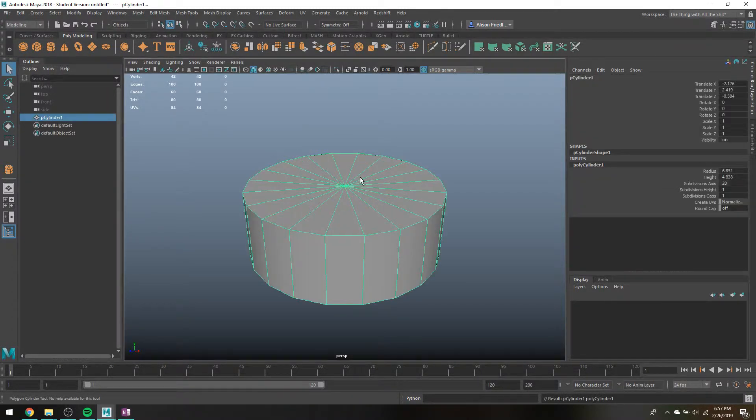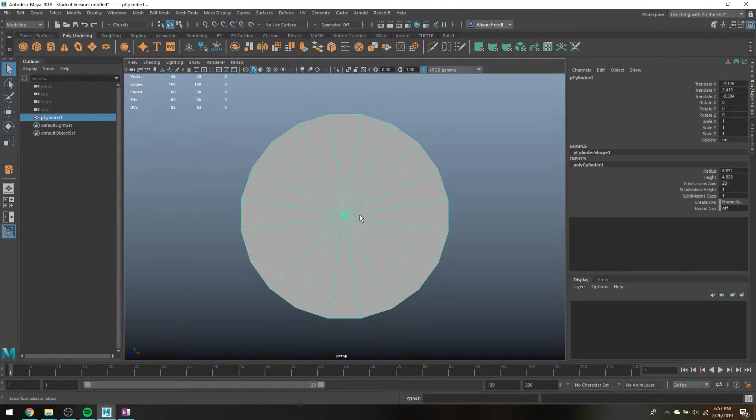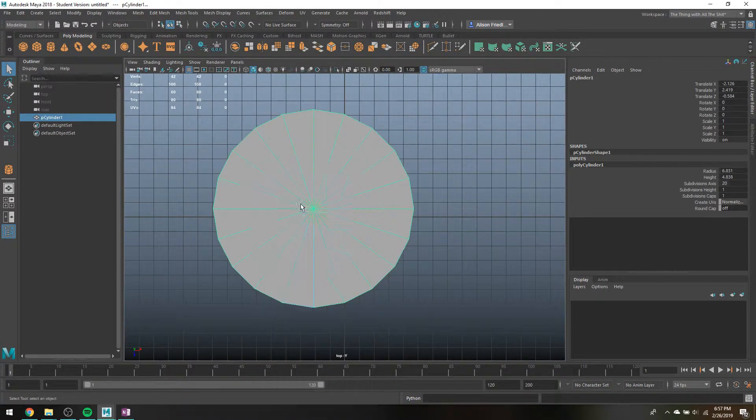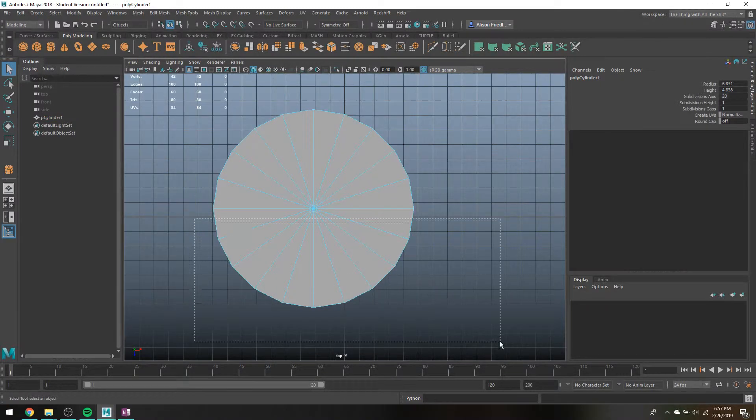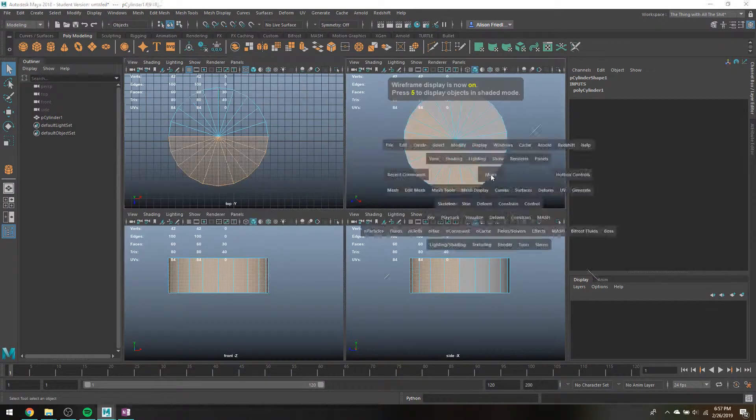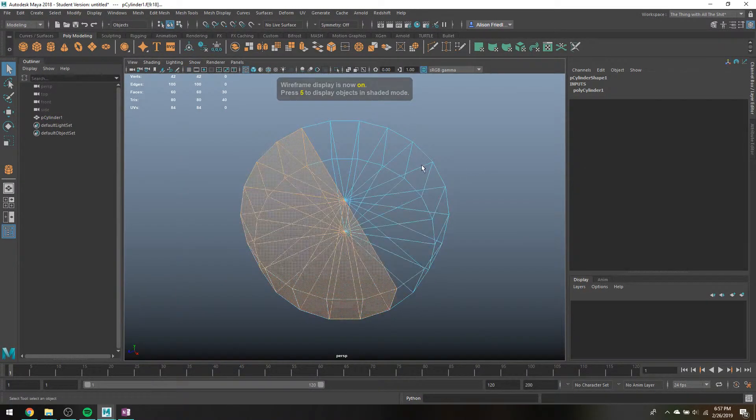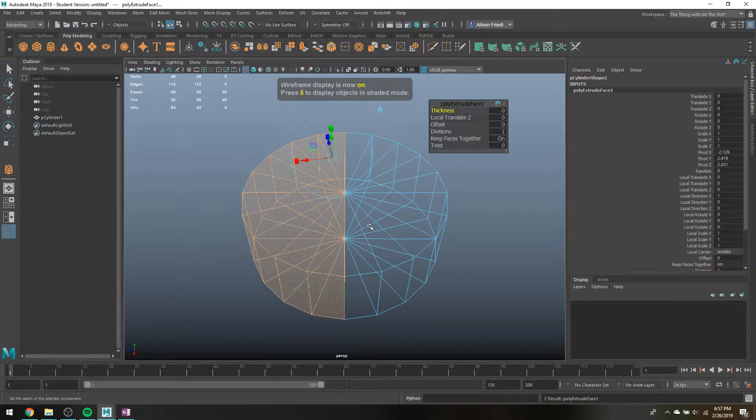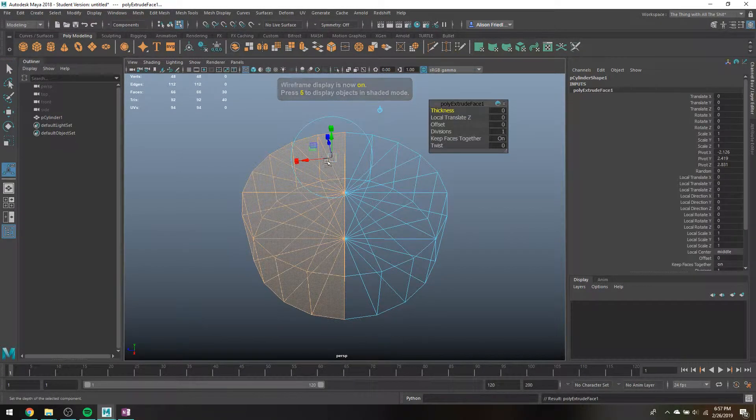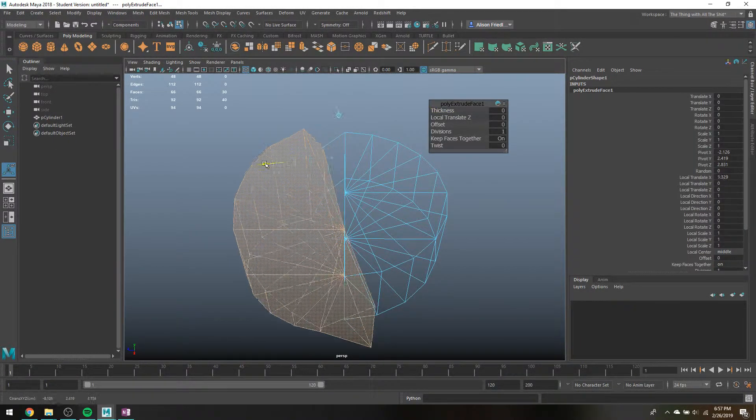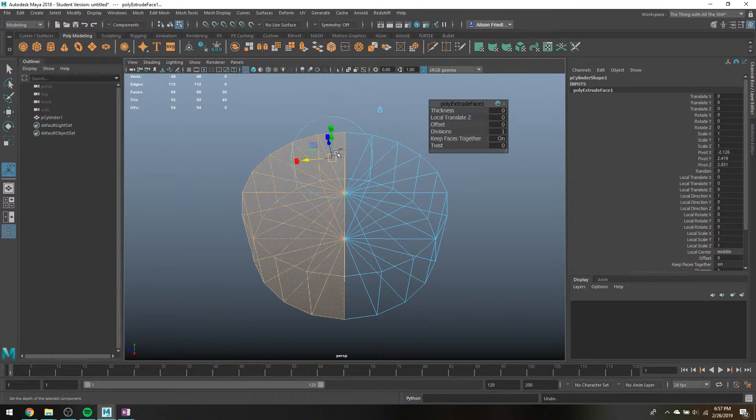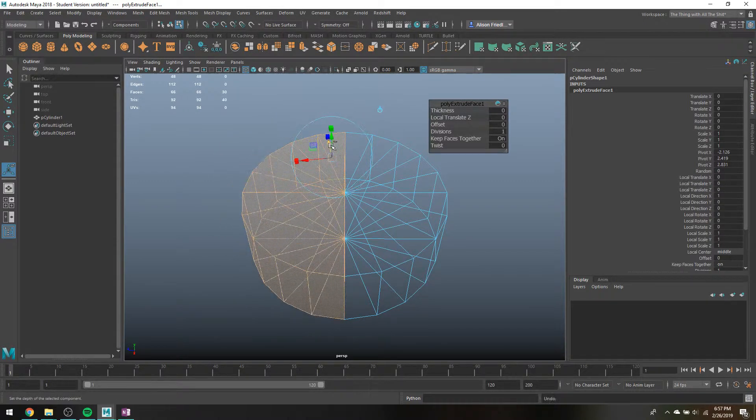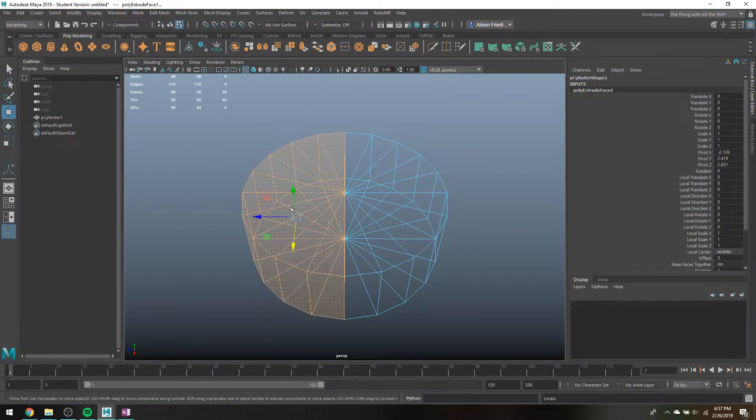The easiest way I've ever found to do this is just make a cylinder, select half of your cylinder. You can see half of it is selected. Extrude all of those faces, go into your regular move tool. If you try to use the extrude move tool, it's going to be real weird.